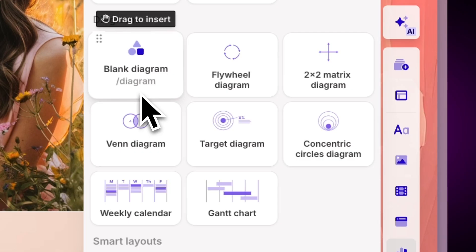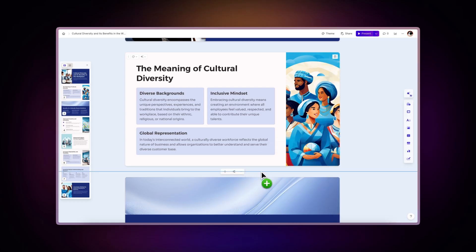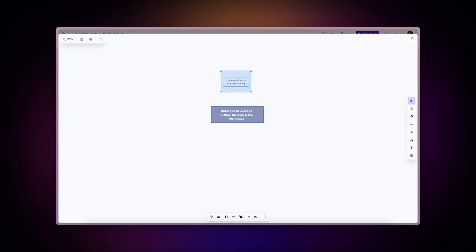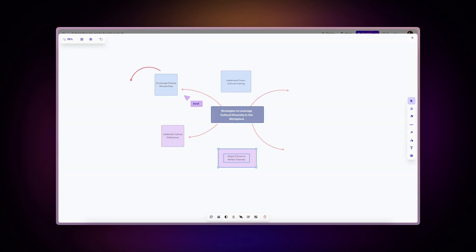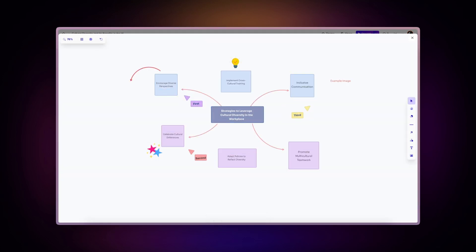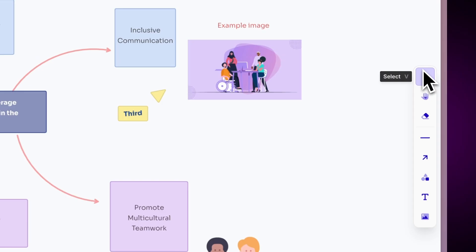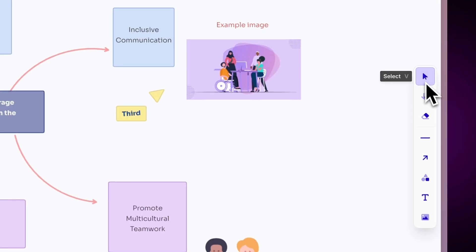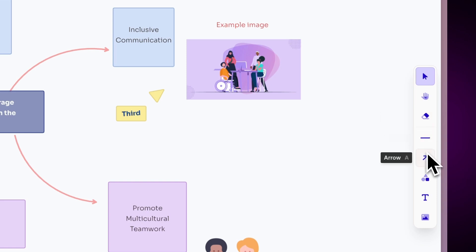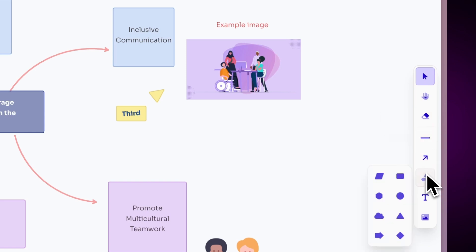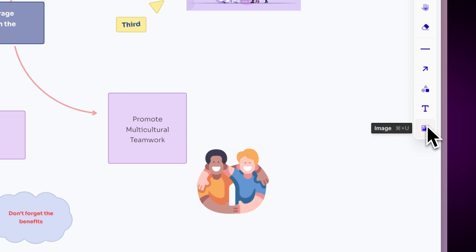A Blank Canvas is perfect for brainstorming sessions — it's limitless, just like your ideas. If you have more information to add to the diagram, you have an infinite canvas to do it. Simply use the tools on the right-hand menu: select, explore, erase, line, arrow, graphics, text, or images.